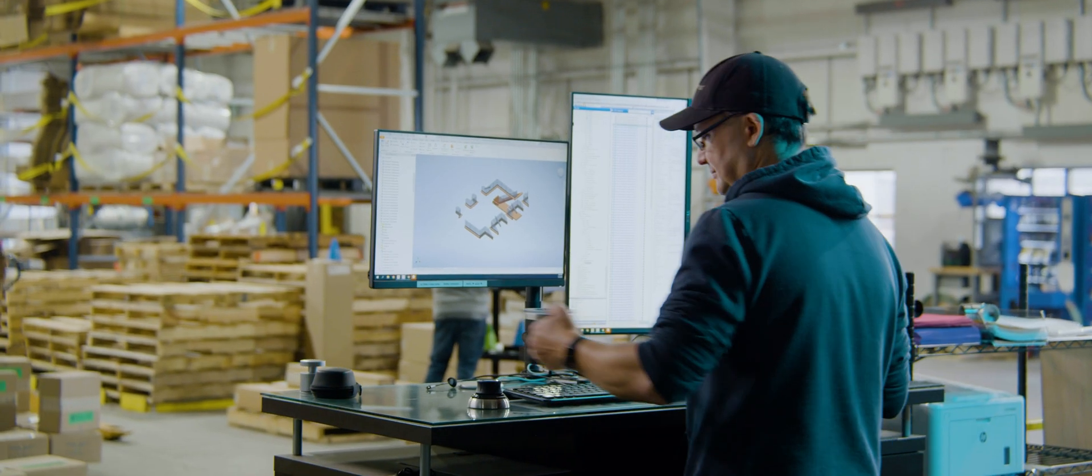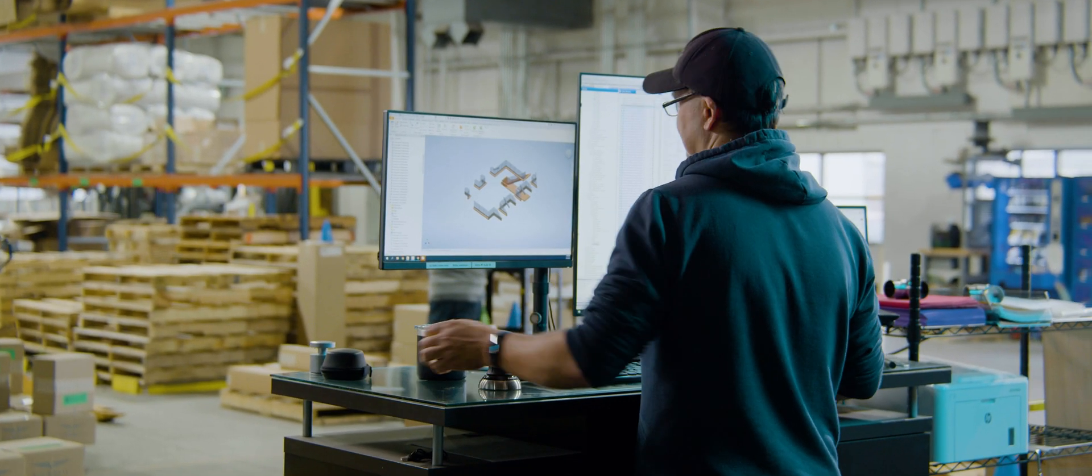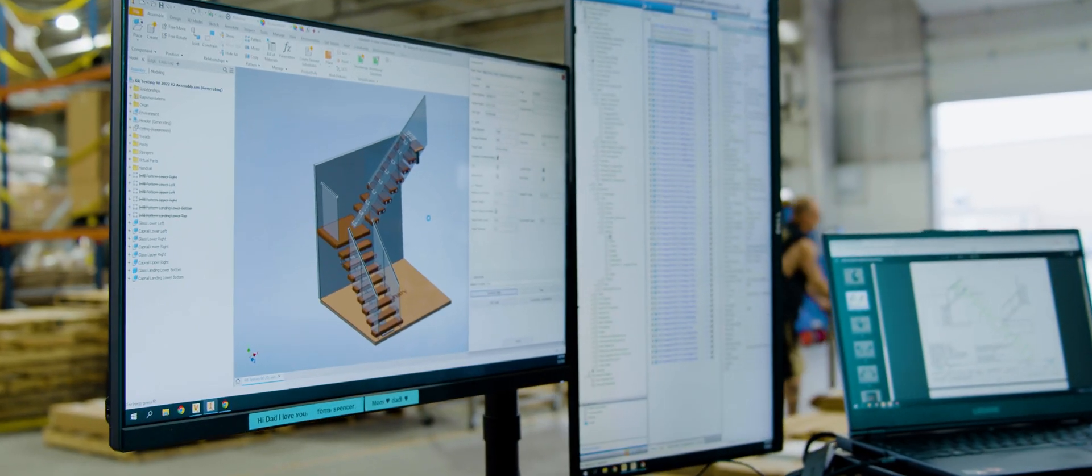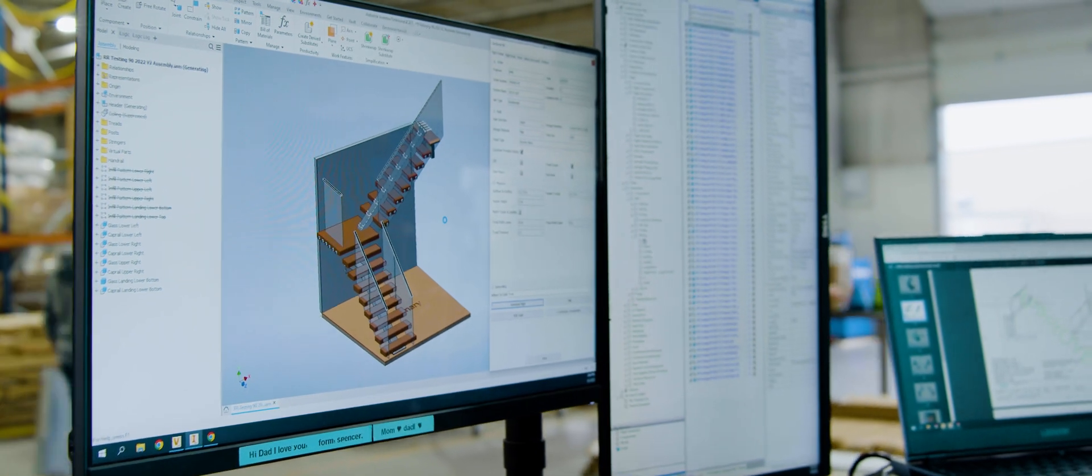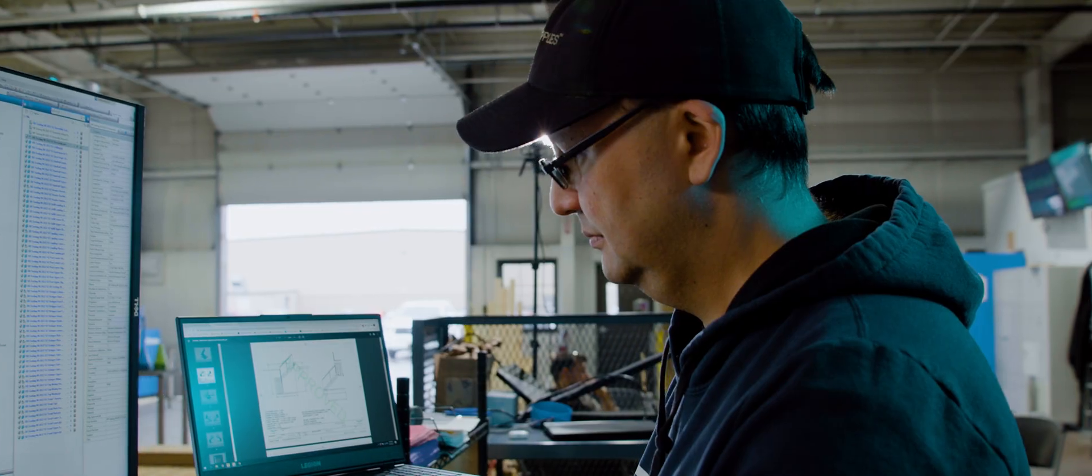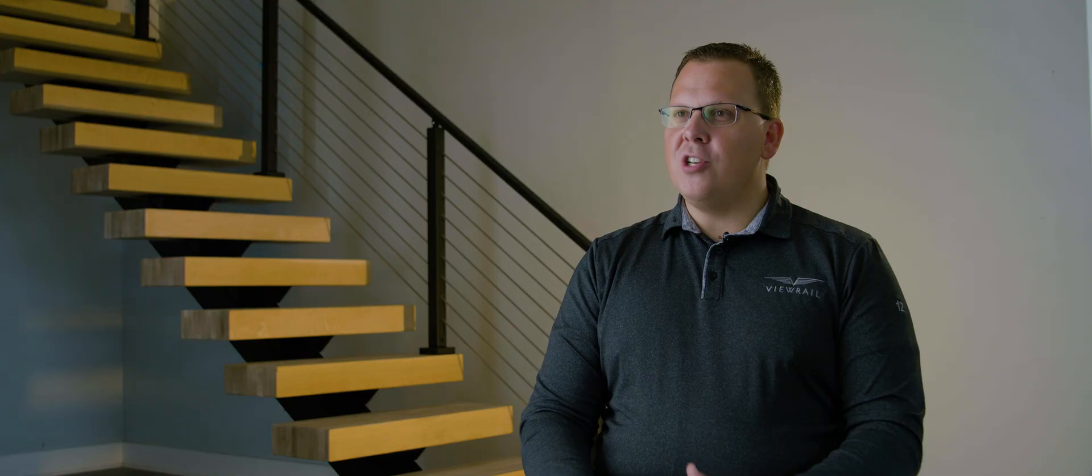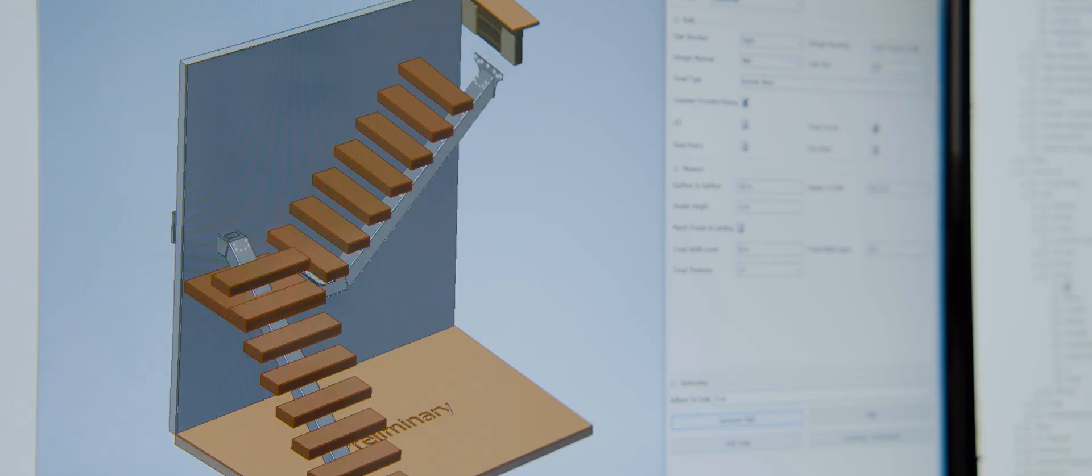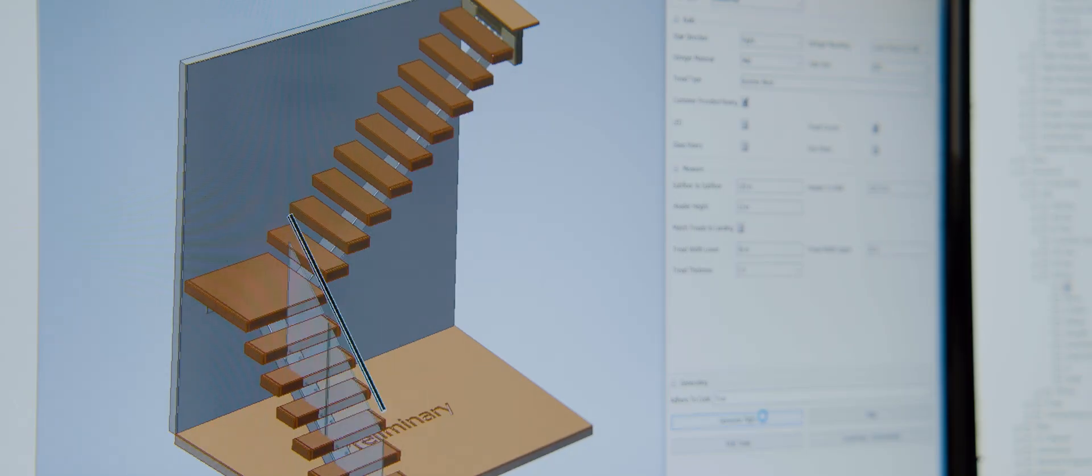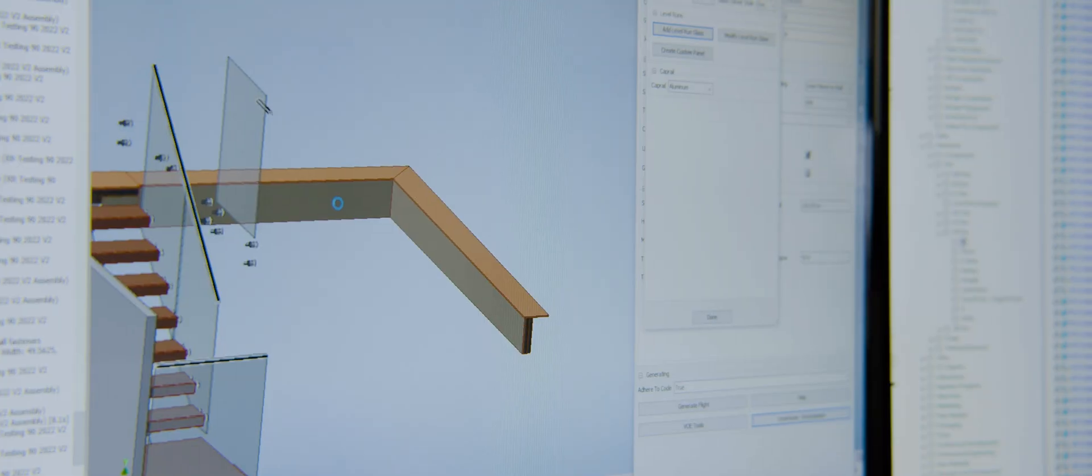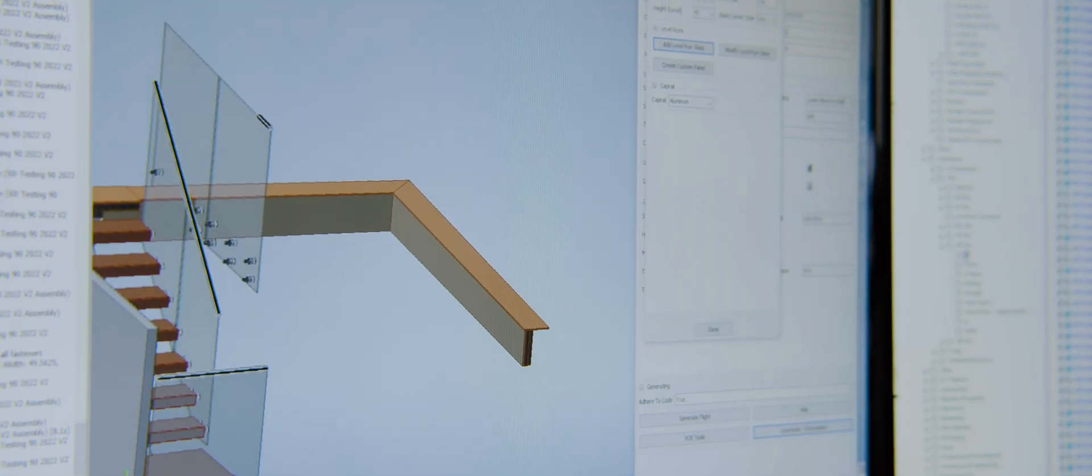We turned to the Autodesk product design and manufacturing collection. Autodesk Inventor and iLogic has allowed us to automate the engineering or project management process. A lot of things in stair design are repetitive tasks, and iLogic enables us to automate a lot of those so that a human operator doesn't have to get lost in the minutia.